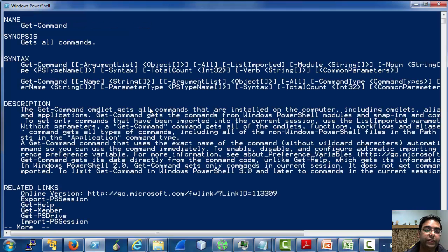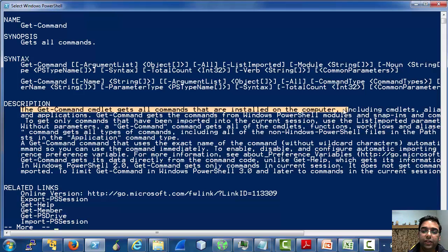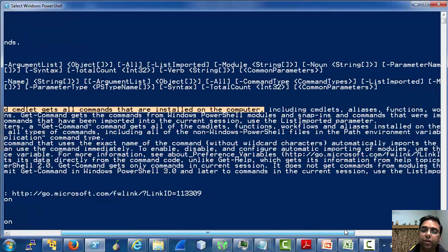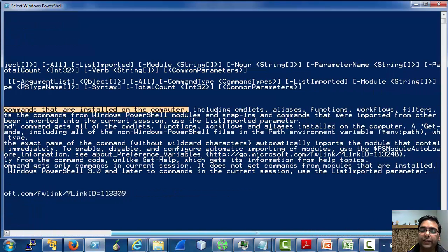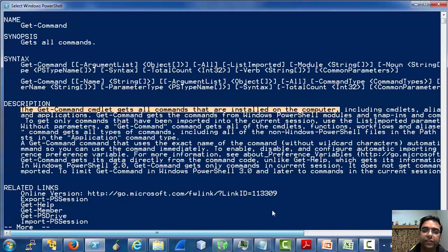As you can see in the help description, the get-command cmdlet gets all commands that are installed on the computer, including cmdlets, aliases, functions, etc.